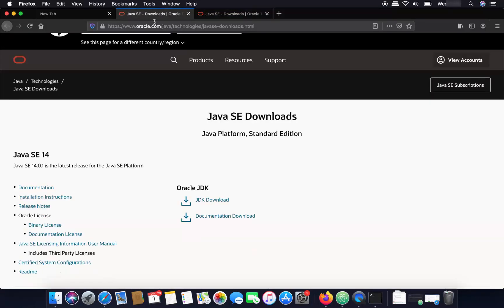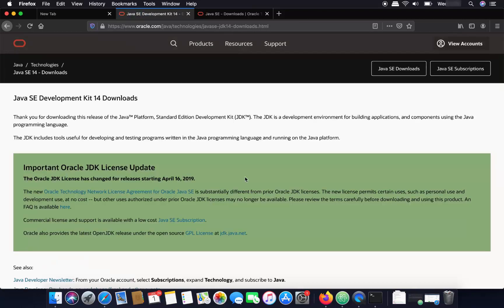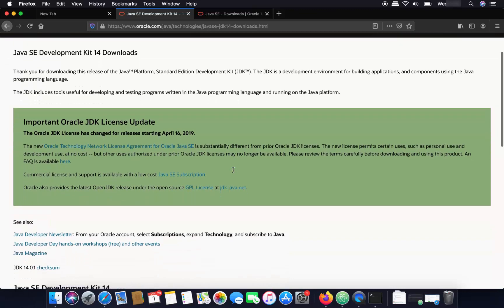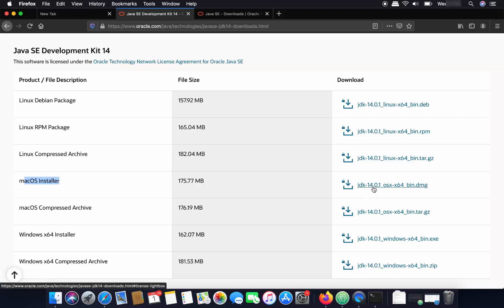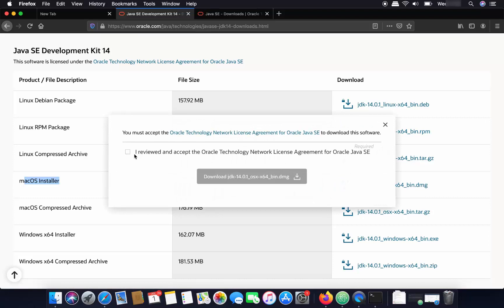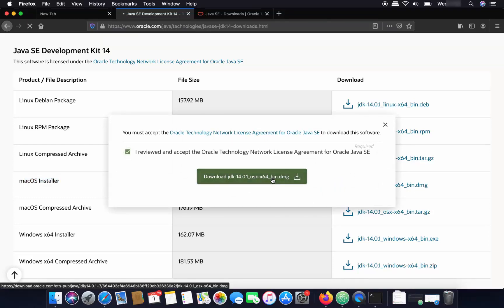Click on JDK Download. The latest version at the time of this video is Java SE 14, which we are going to install on our Mac. When you scroll down, you will see packages for different operating systems. Choose the macOS installer — click on the link with the .dmg extension, check the checkbox, and then click the Download button.